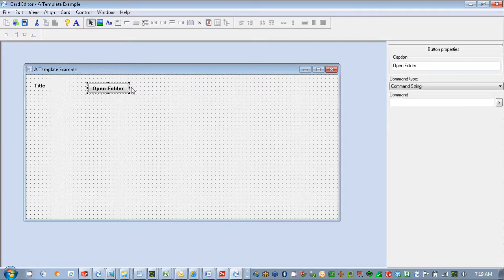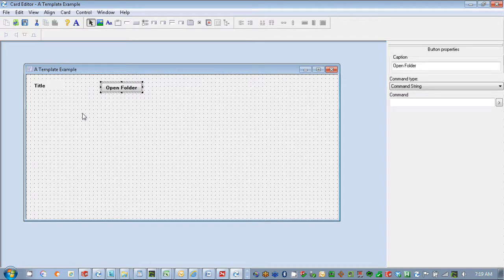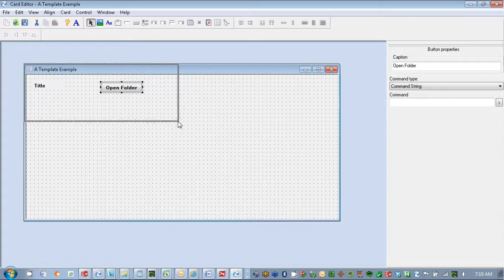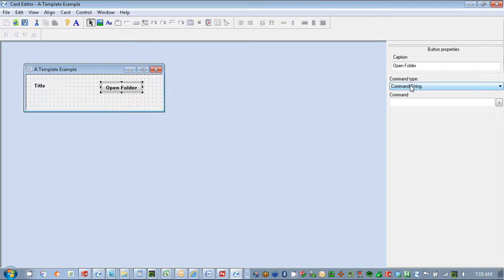Our goal here is to bring the user straight to that directory where the file would be placed. And to do this, all I need to do is use my command string here, and I'm going to put in 'explorer' so that it calls out Explorer on the command string. And within there, I want to put my path.